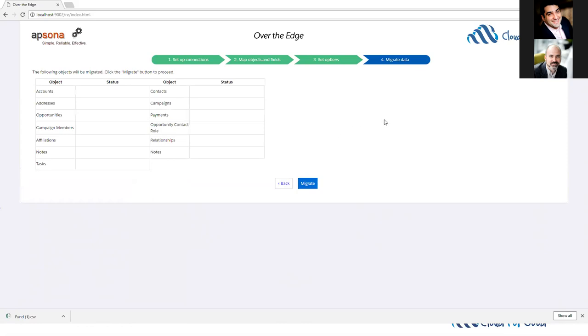And I'm on to the last page to migrate the data. If I were to hit this migrate button, we would see the scroll bars fill in over here to show you your progress through the migration. And at that point, that's all that you would need to do.